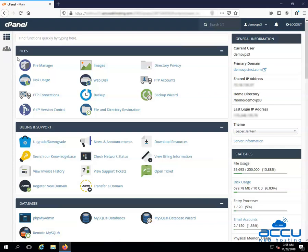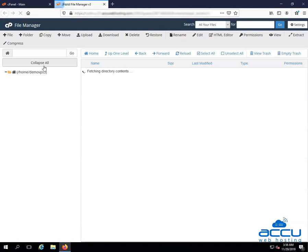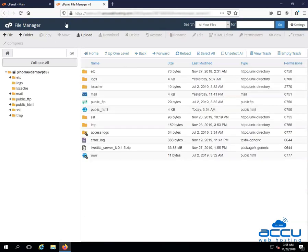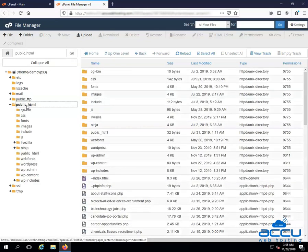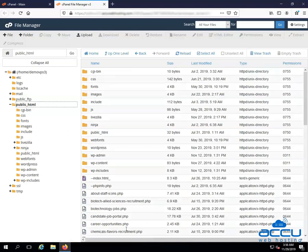Go to the file section and click on the file manager option. Once you click on it, one window will be opened. Go to the public underscore HTML folder and click on it. Once you click on it, you will see all the files and folders located under public underscore HTML folder on the right side of the screen.